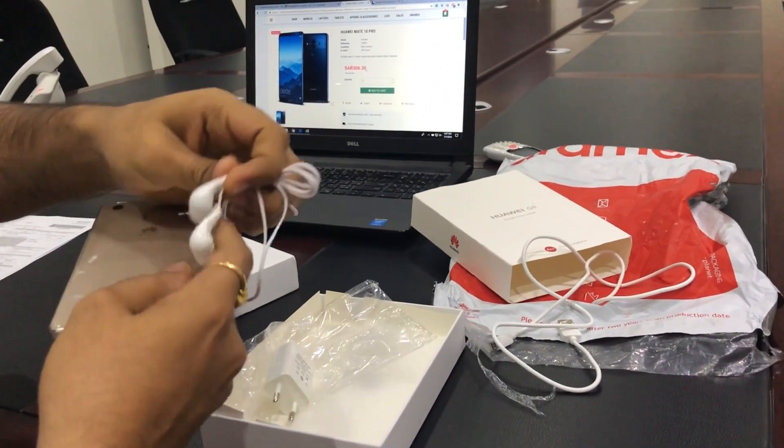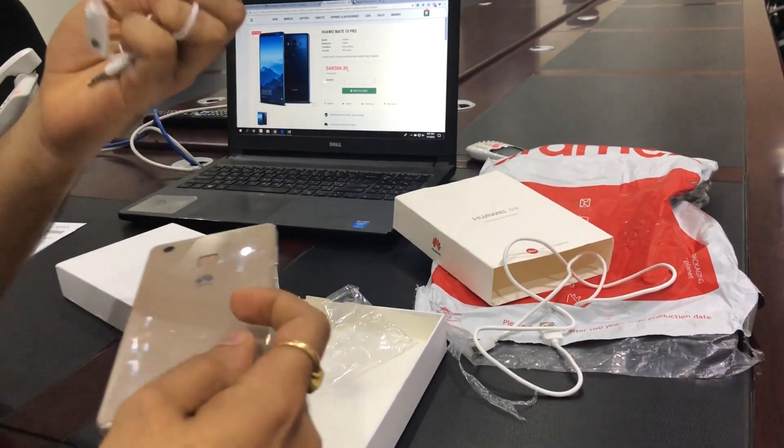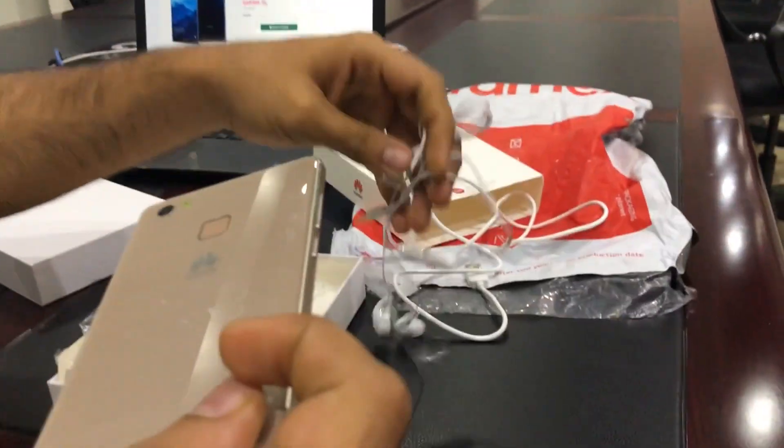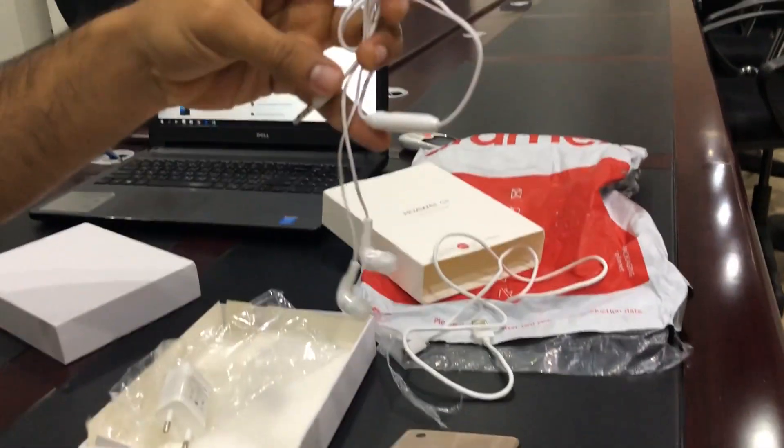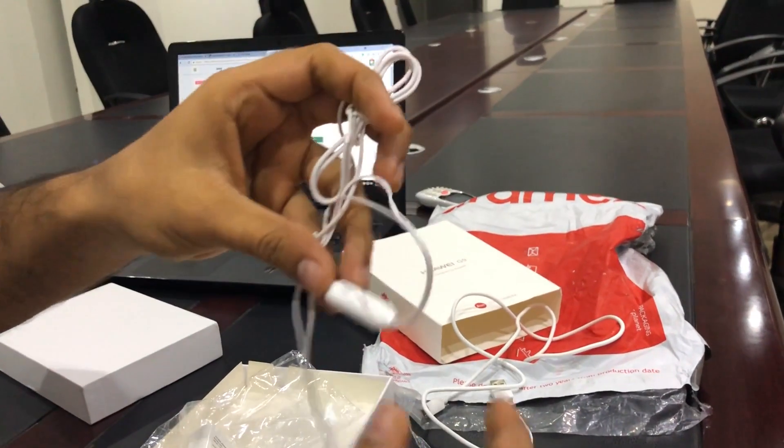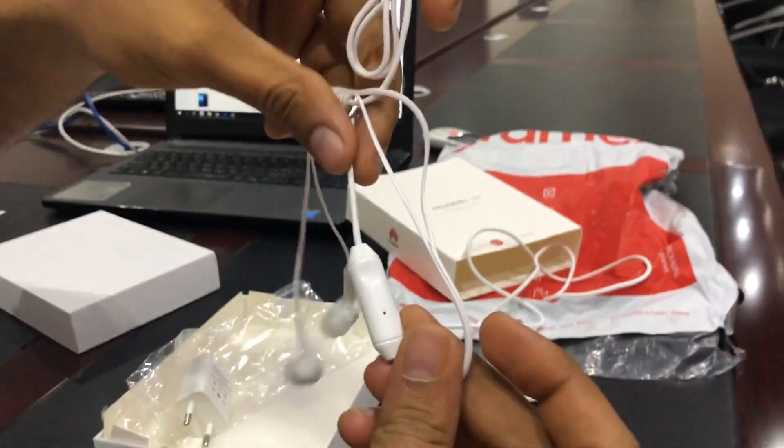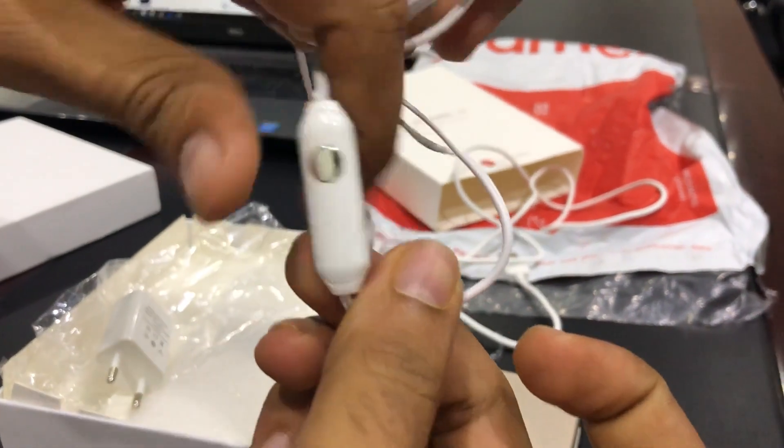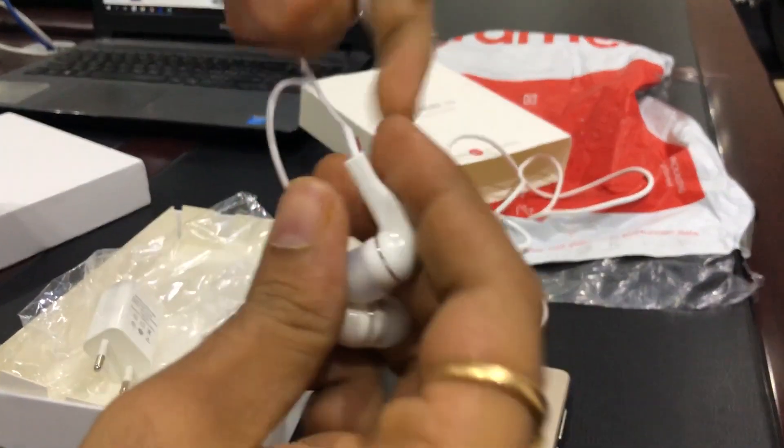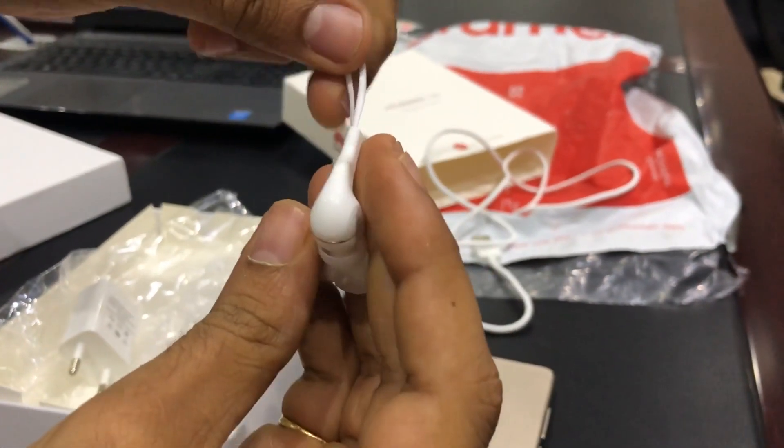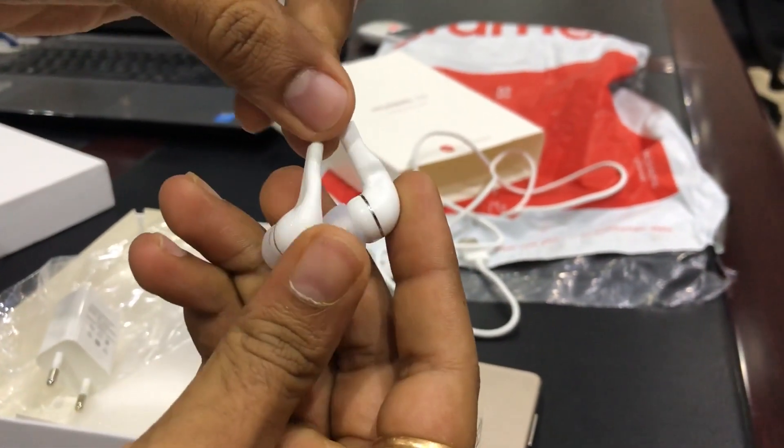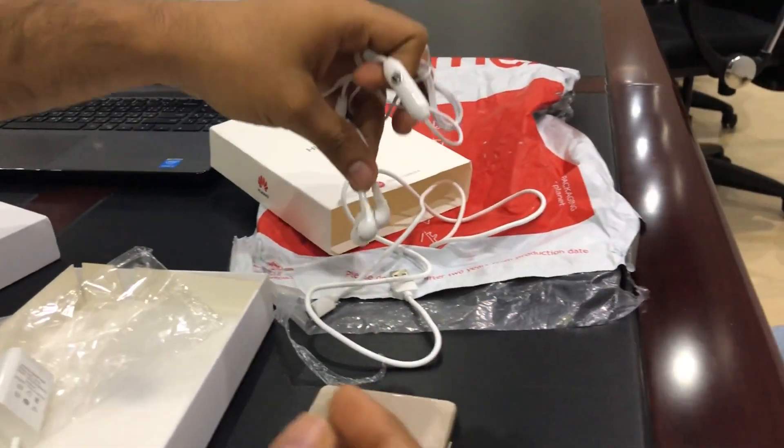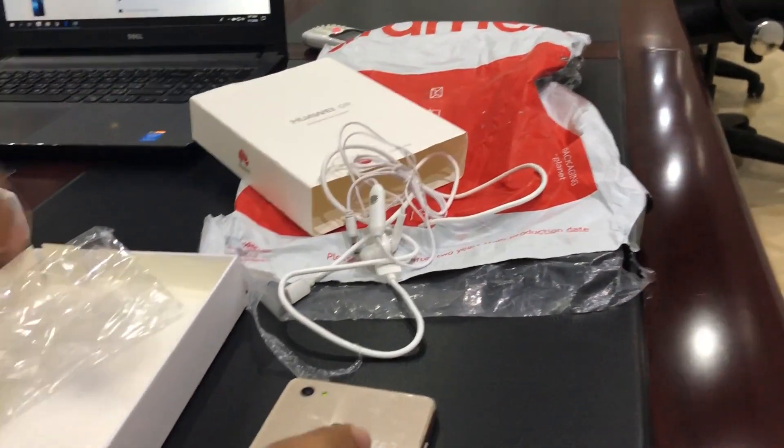It's not even written Huawei anywhere. No Huawei anywhere as you can see. So it's cheap duplicate earphones.